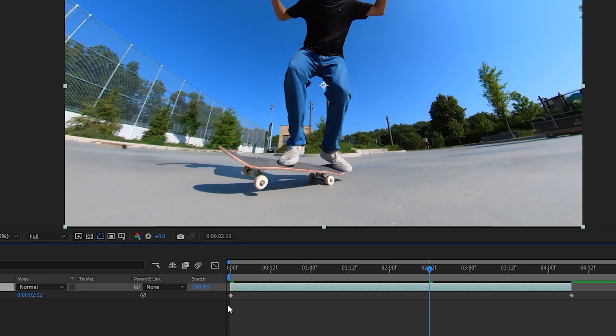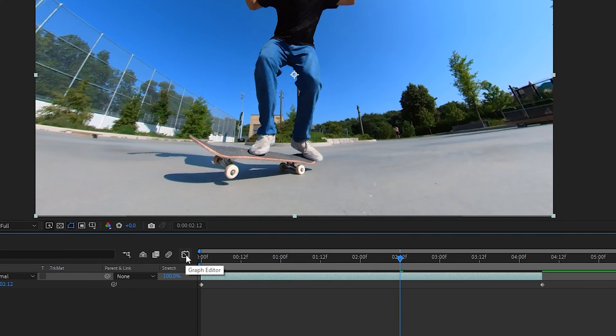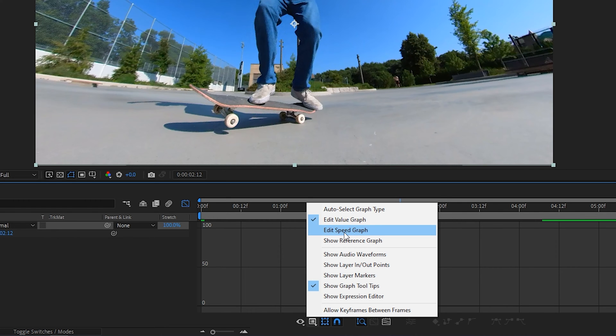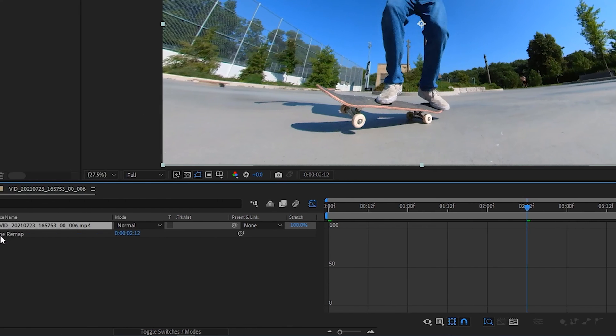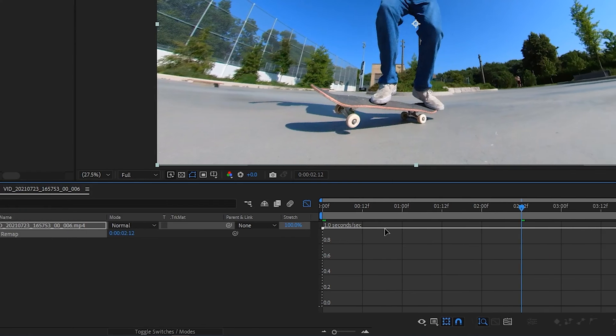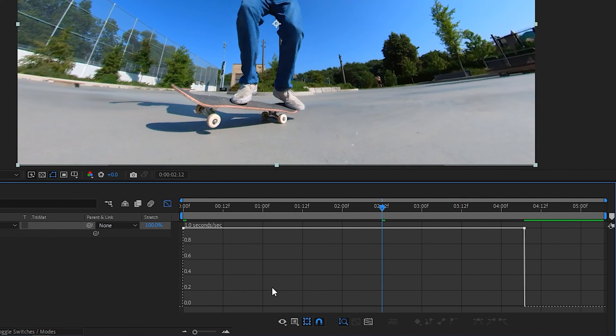That will create a keyframe at the beginning and the end. From there, we'll go into the graph editor, which is this icon here. Let's make sure we're under the right view, which is speed graph, and that time remap on our clip is selected. This can look a little intimidating, but it's pretty straightforward once you understand what's going on.